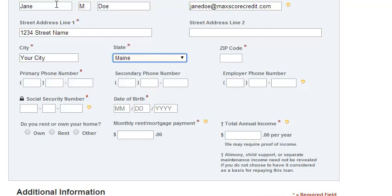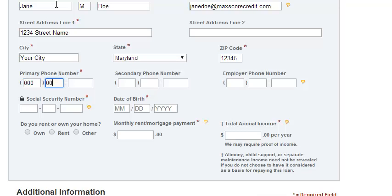Also enter your telephone number. You don't necessarily have to enter a secondary phone number or an employer phone number. Then provide your social security number and date of birth.